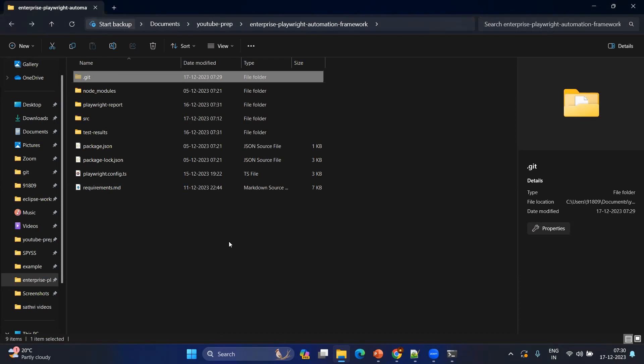The point to be noted here is that as of now we are enabling our local project as a git project. We are not pushing to any git remote repository as of now.